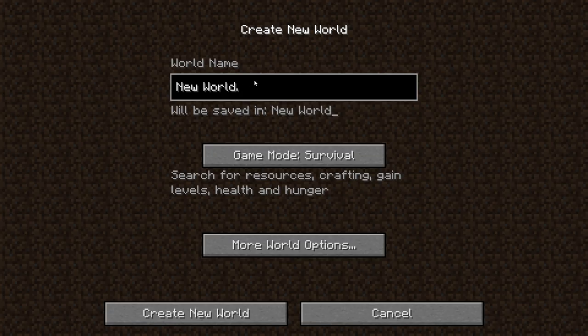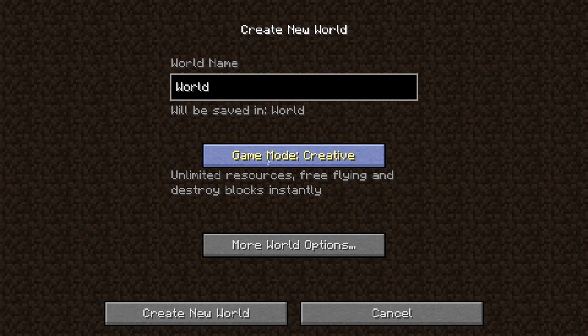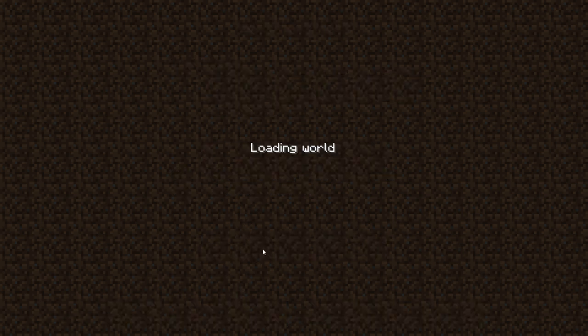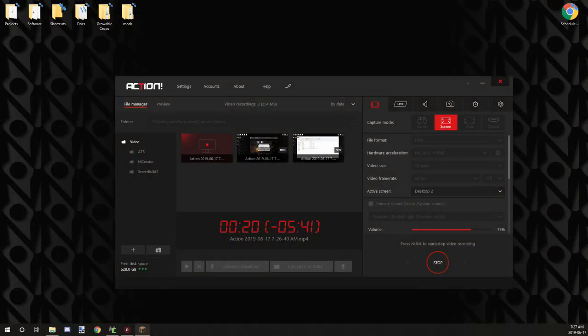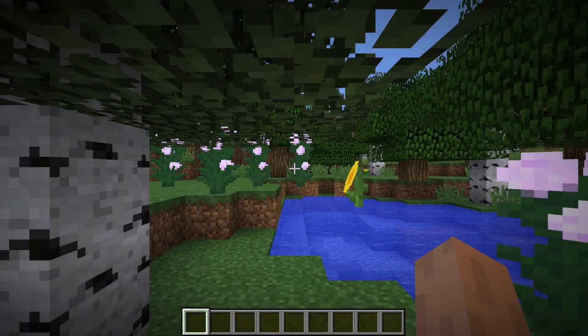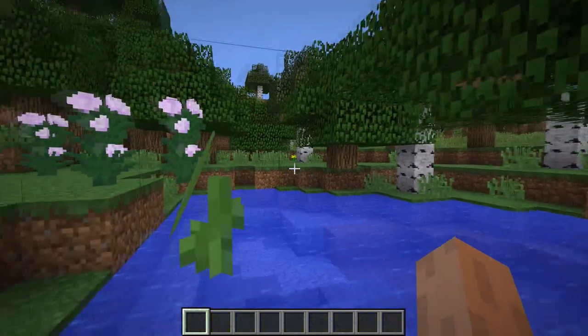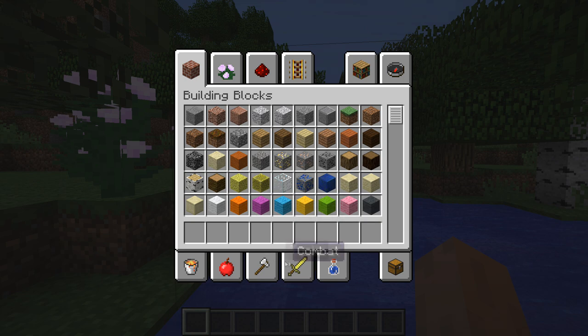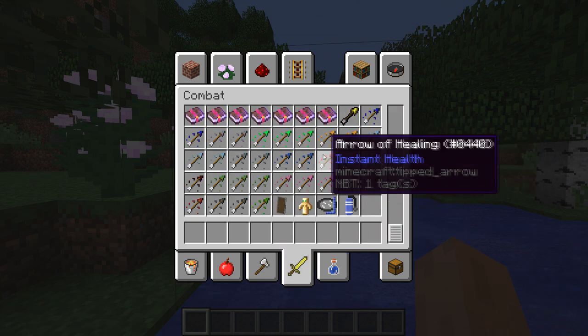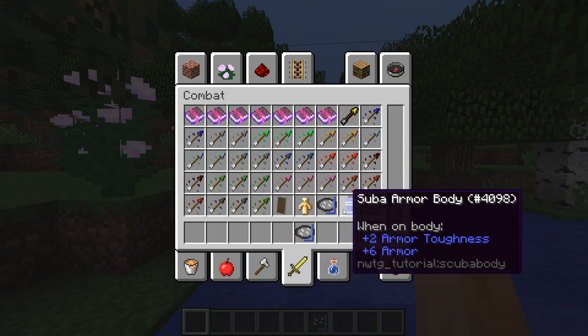So you want to create a new world. So we're going to go world and creative, and we're going to create a brand new world. So we'll just open this up.